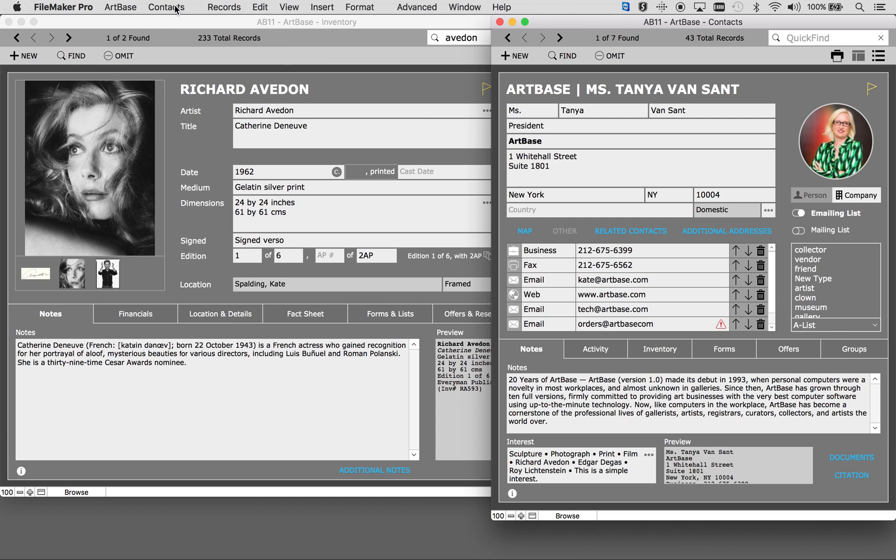Using Artbase allows you to be a time efficient employee. For example with just a few clicks you can email 20 images with artwork details to a client in your contacts file. A record of that email will be stored within each individual inventory record and also in the contacts record. So that bit of information is everywhere you might look for it and easily accessible for review.